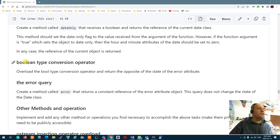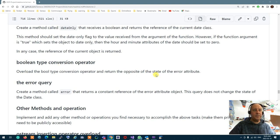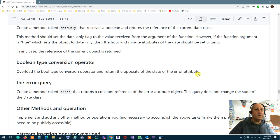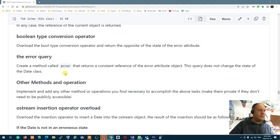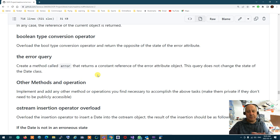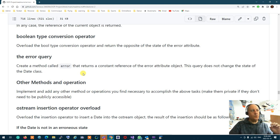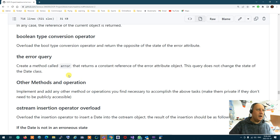The Boolean conversion operator for the date returns true if it's in an error state — meaning the message is not null — and returns false if the message is null. So error is true when there is an error, very simple. Then you have an error query function — a constant function that returns a constant reference of the entire Error object, in case someone wants to copy the error or work with it. It returns a constant reference of the error flag of the date.